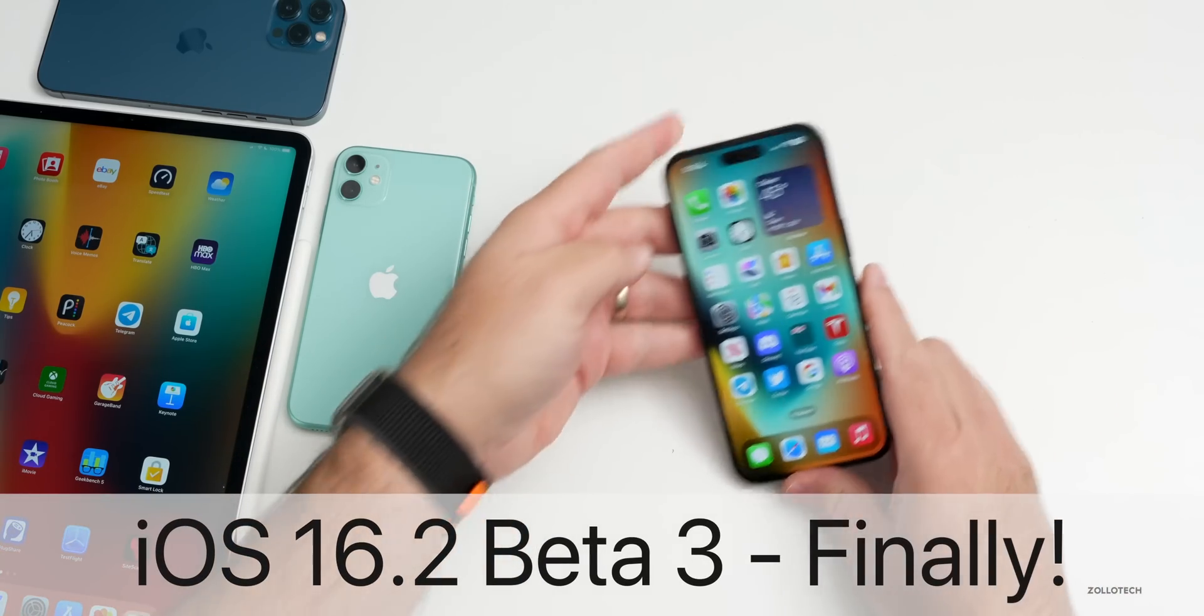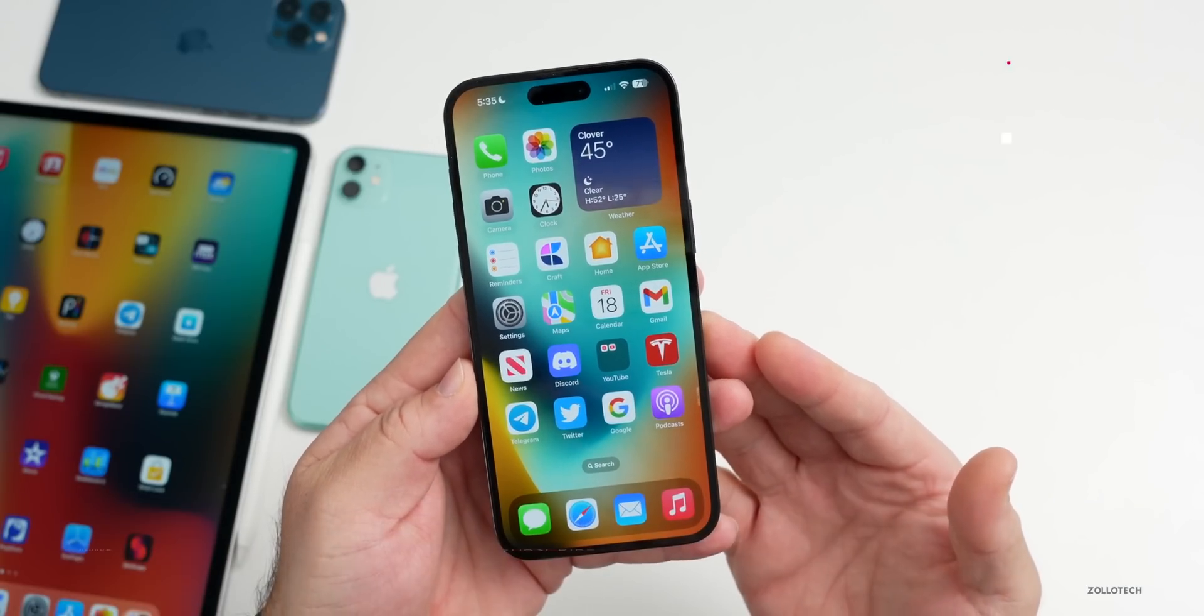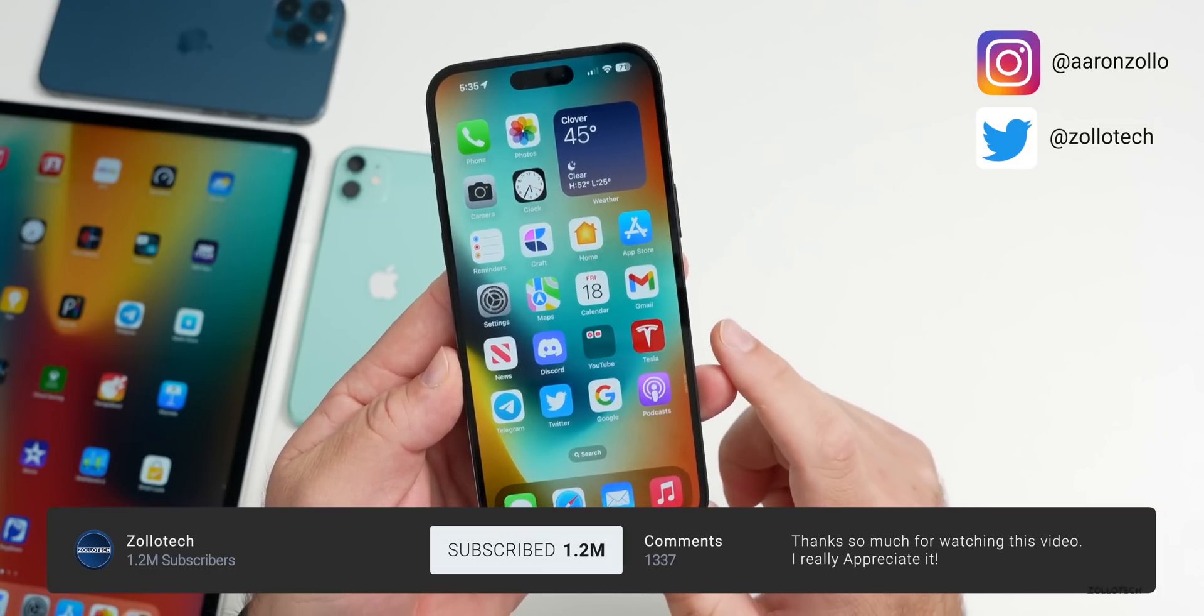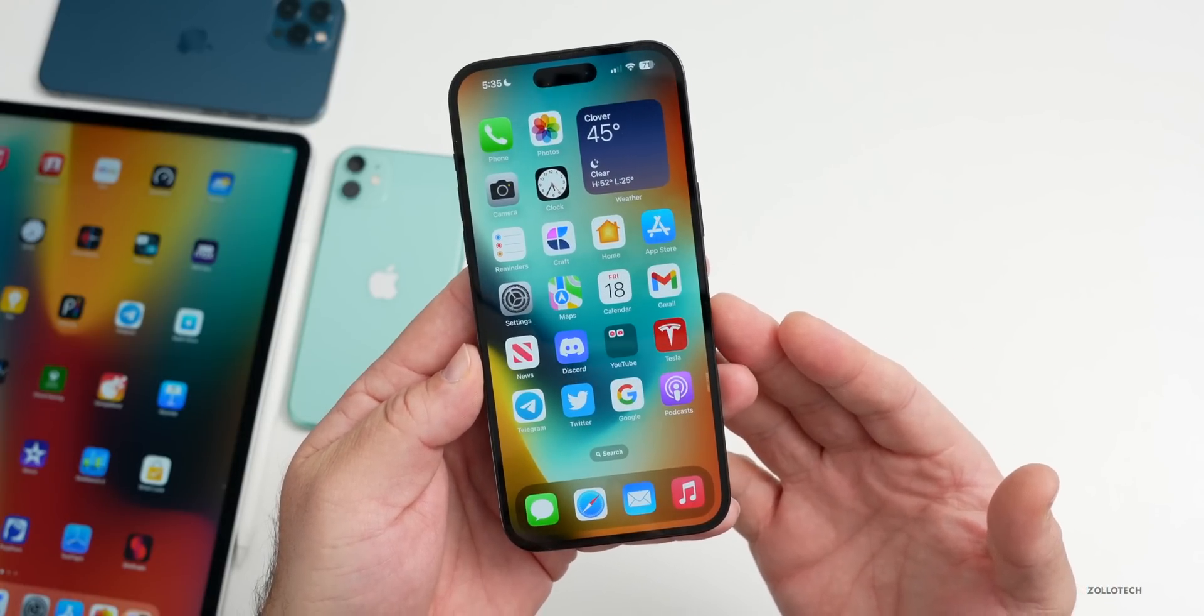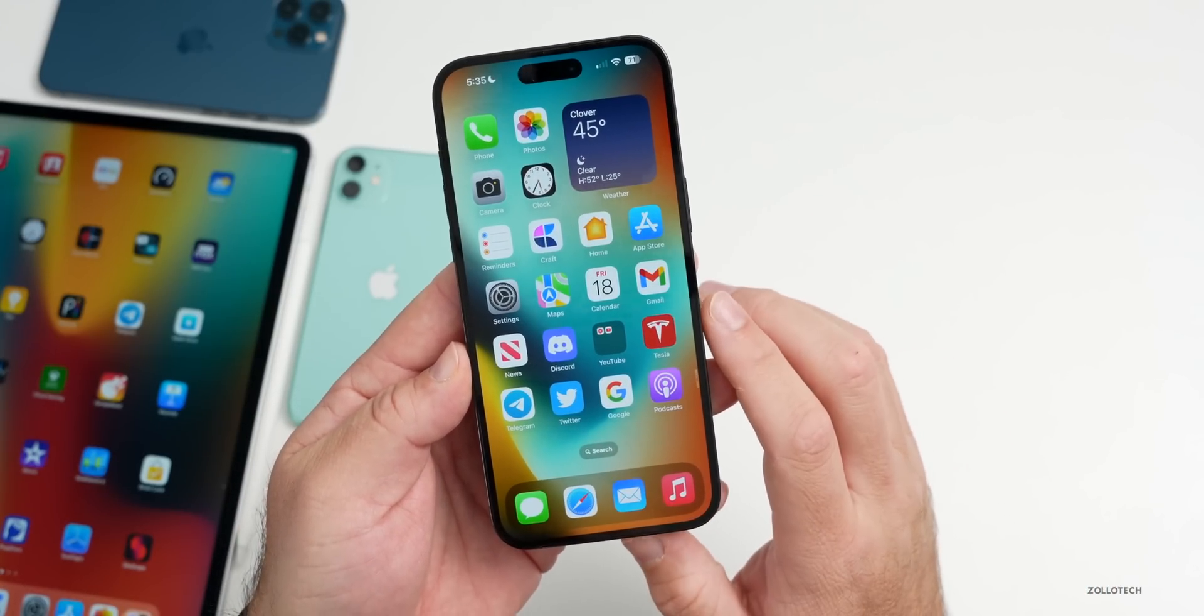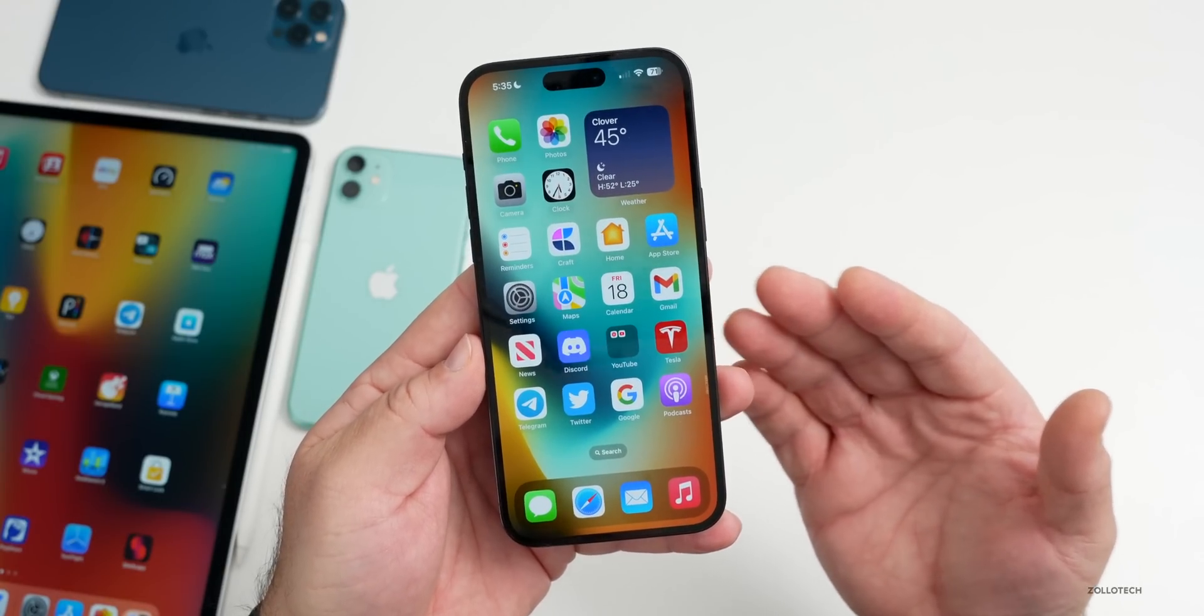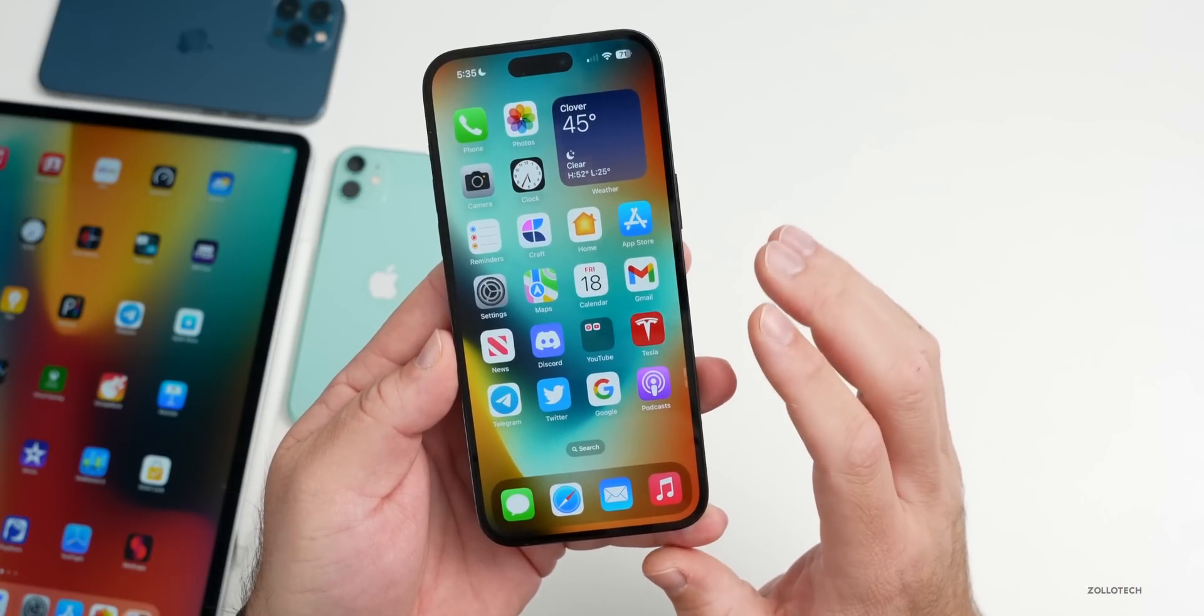Hi everyone, Aaron here for ZolloTech. This past week we had the release of iOS 16.2 beta 3 along with some other features. We're finally at the point where we're starting to look more stable. iOS 16.1.1 has been out for a couple weeks at this point, but that doesn't mean it's bug-free. This is the weekly iOS features follow-up and experience video we've been doing for many years on this channel, but I might be changing that up a bit in the future.